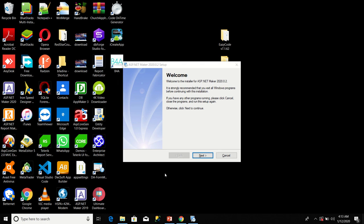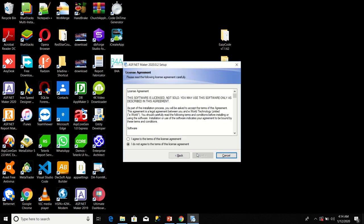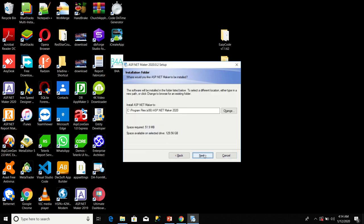It says welcome to the installer for ASP.NET Maker 2020.02. You agree to the terms of this license agreement, click next. There you select an installation folder. Click next.